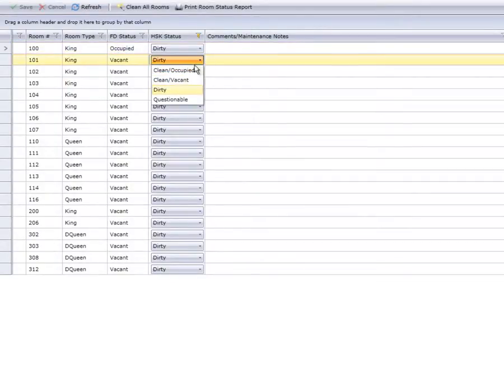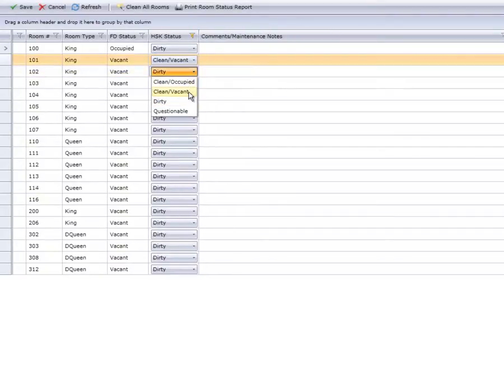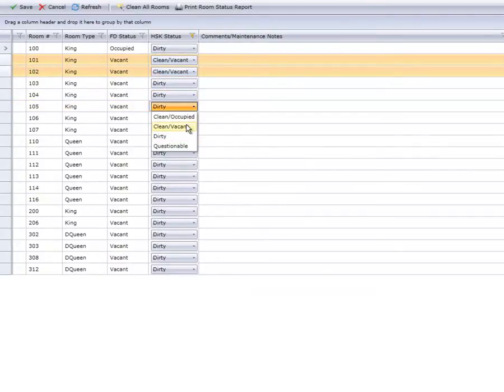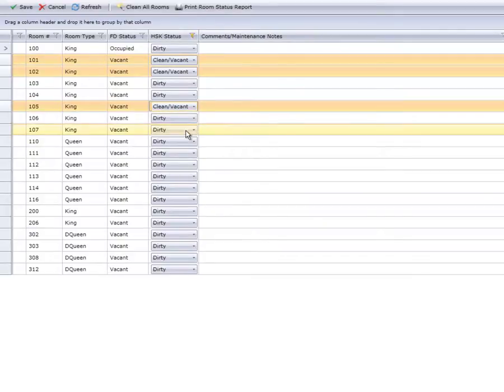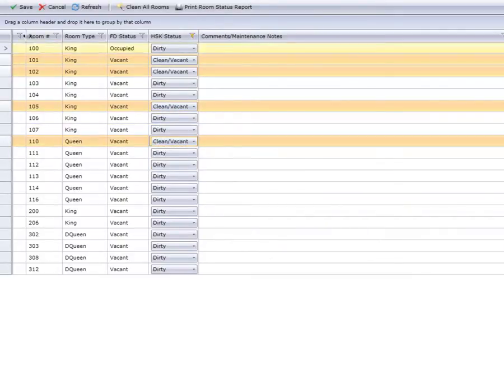To change a specific room, click the Status drop-down for that room number and select the new status. You may change the status for multiple rooms. When done, click Save, and all changes are now updated.